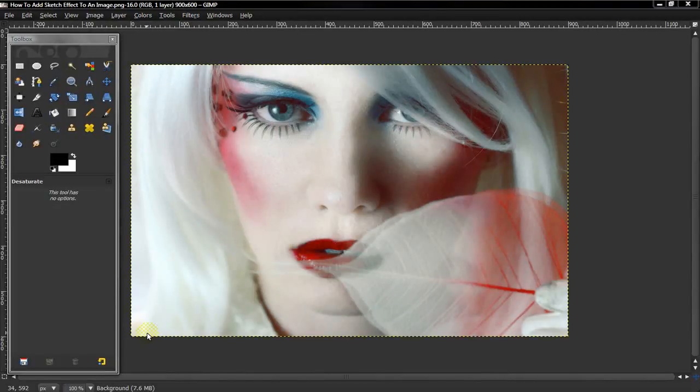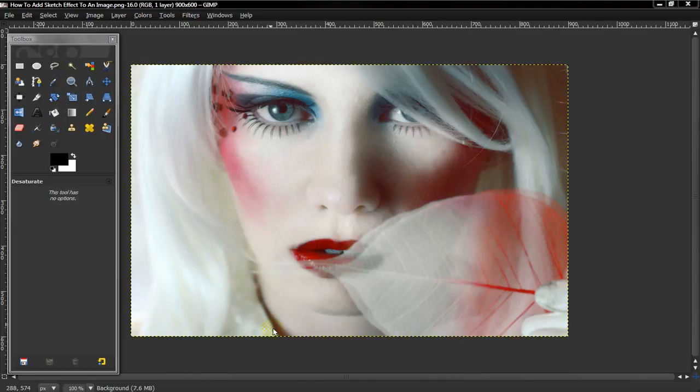Alright, what's up guys? Today I'll be teaching you how to make a sketch effect on an image. So there are actually two ways that I know of so far, and here's the first way.